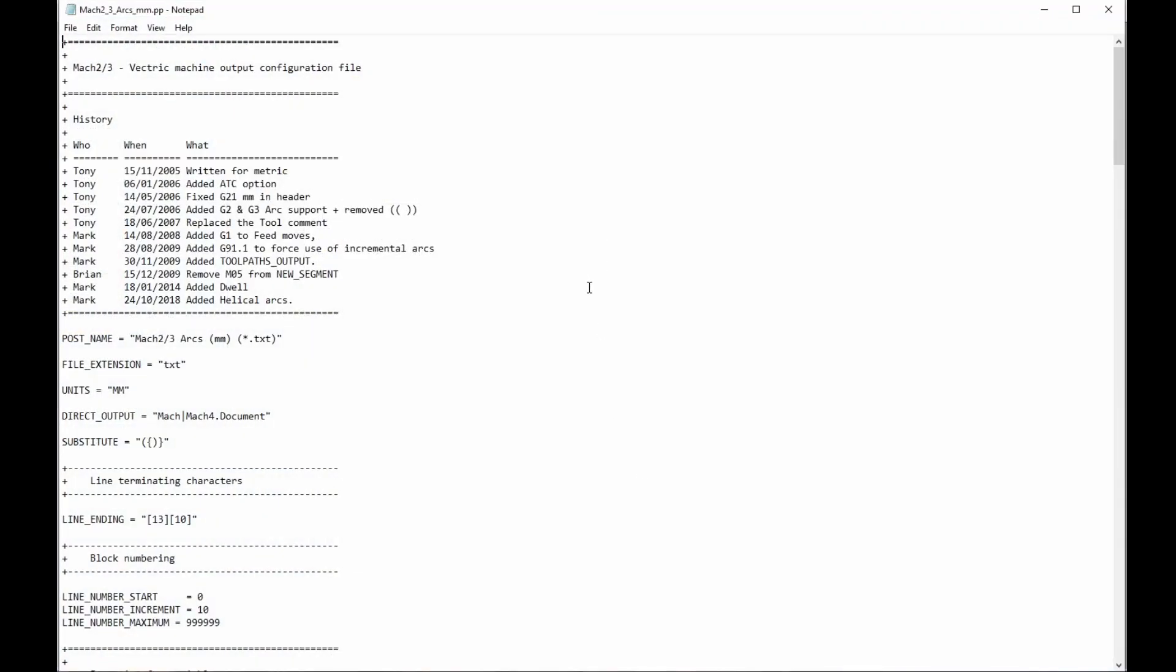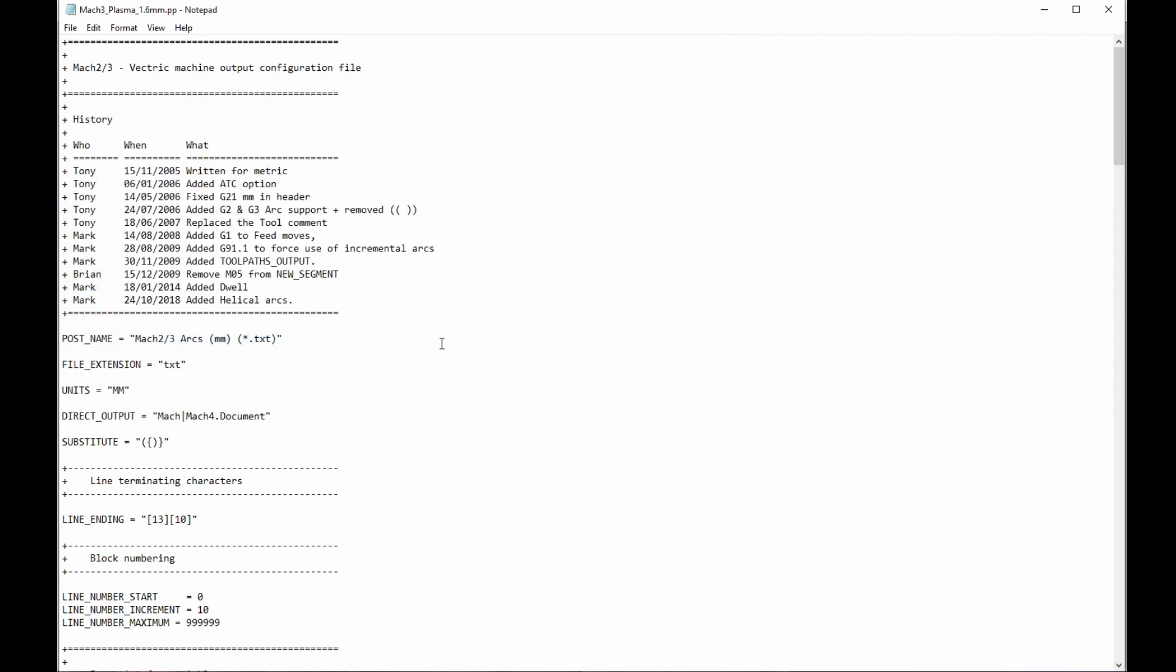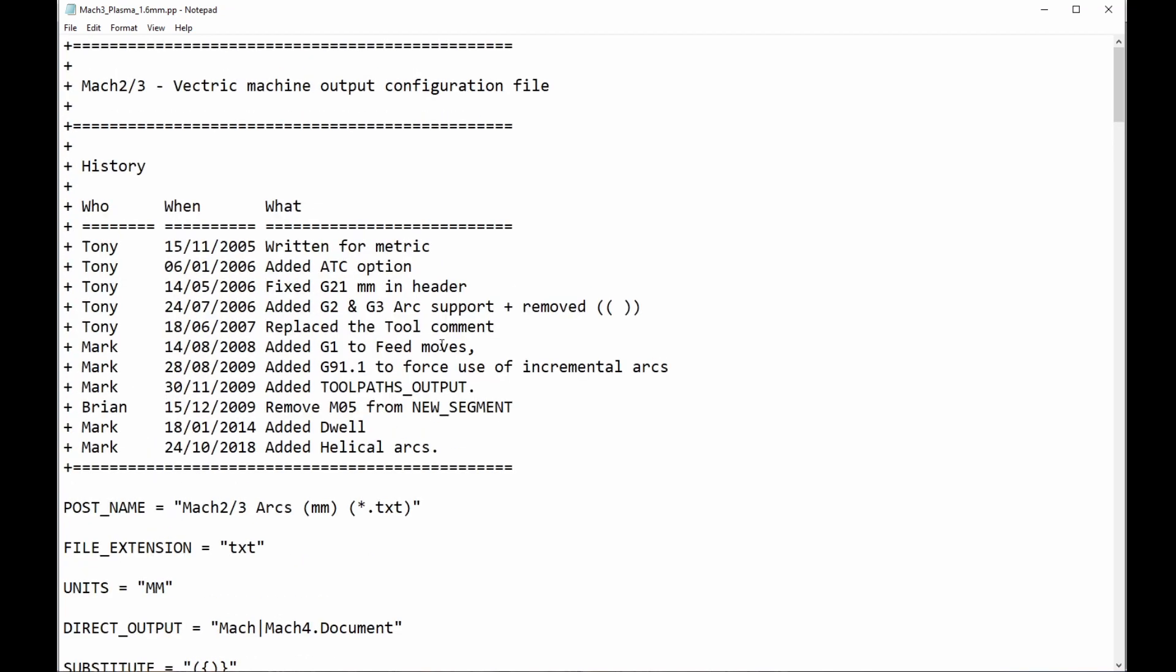I always use Notepad++, but not everyone has that. So just to keep it simple, everyone has Notepad who's on Windows. So I'm going to open it in Notepad, which is just a very basic text editor. Okay, and here it is. Now, the very first thing I need to do is go off here and Save As. And this will create a copy and not overwrite the original post-processor. Now, I'm going to call it Mach 3 Plasma 1.6.